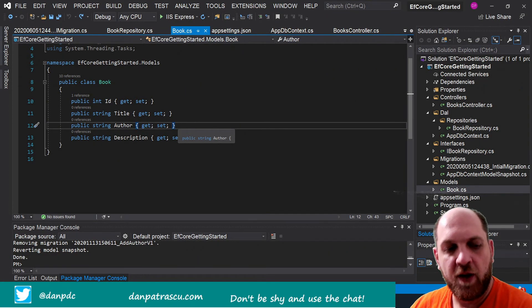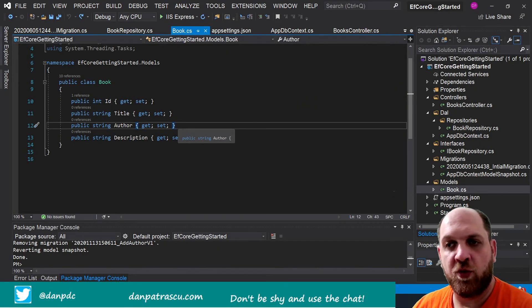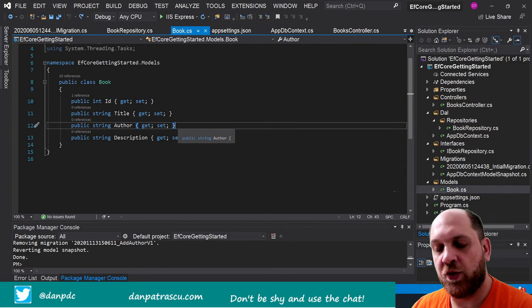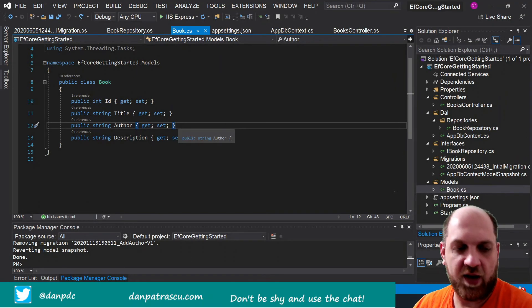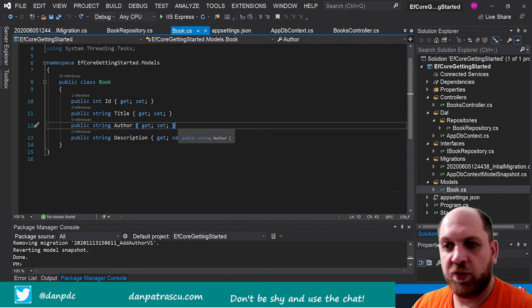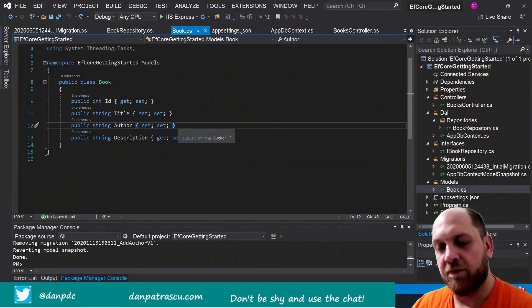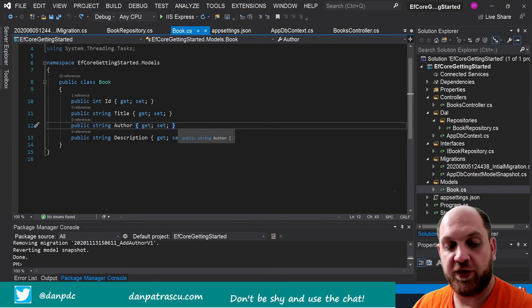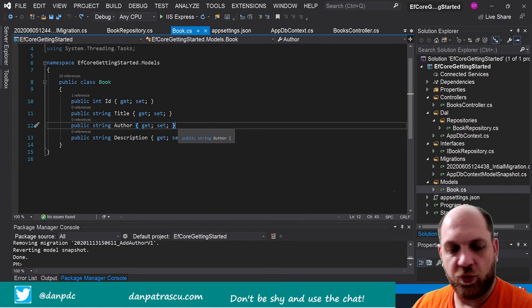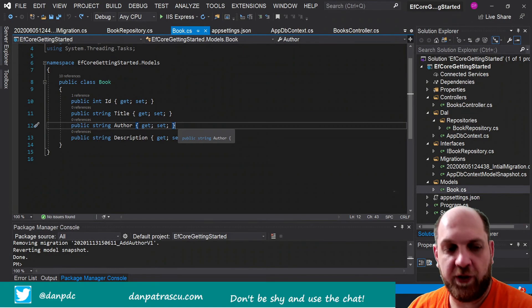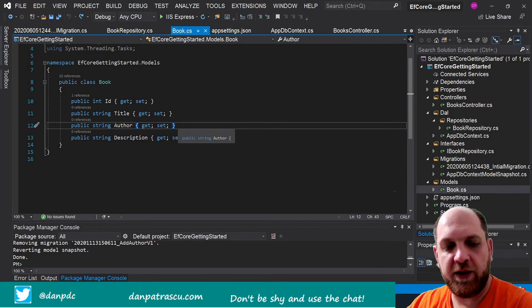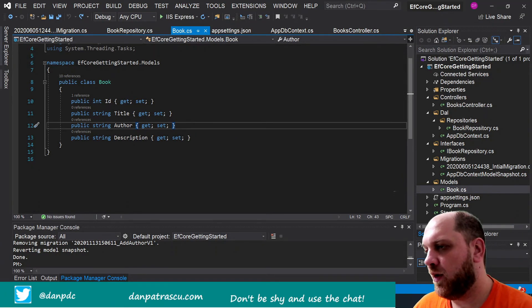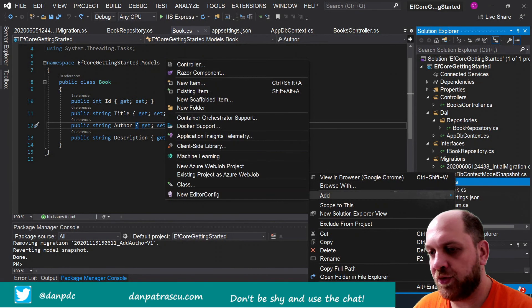This is not a perfect approach because for the author itself we would have a lot of different properties that we want to know: maybe first name, last name, what books the author has written, date of birth, further information like studies and things like that. So we need to extract the author into a separate dedicated class, and afterwards build a relationship between the Book model and the Author model, which will result in two different tables in the database.